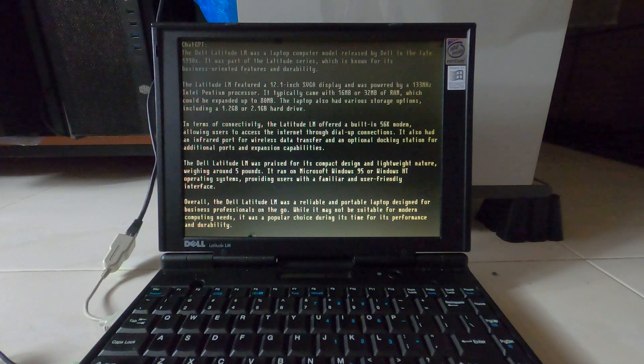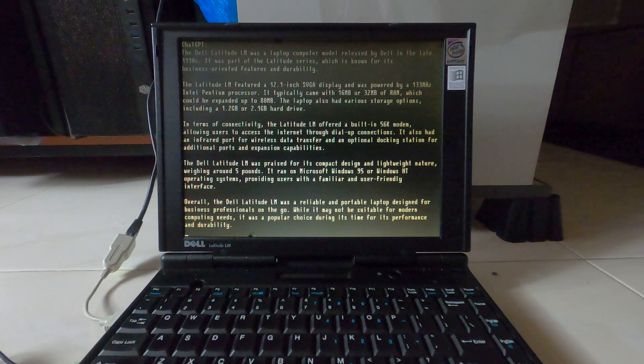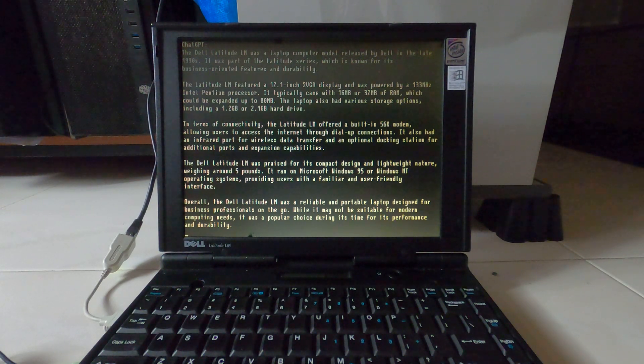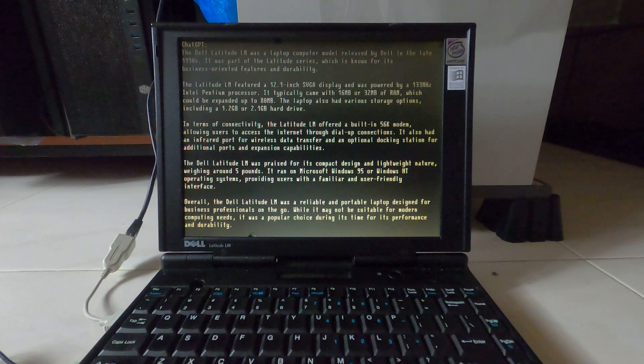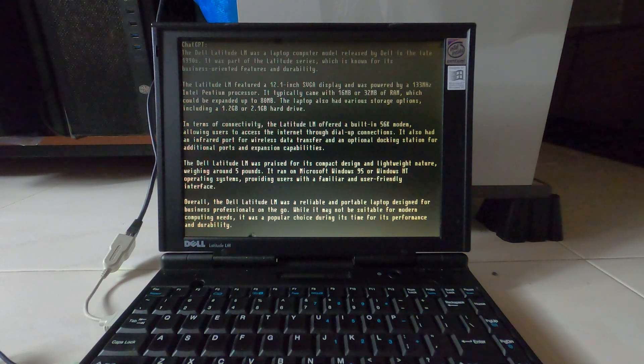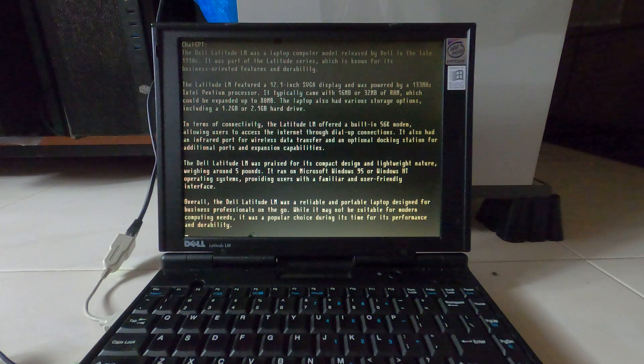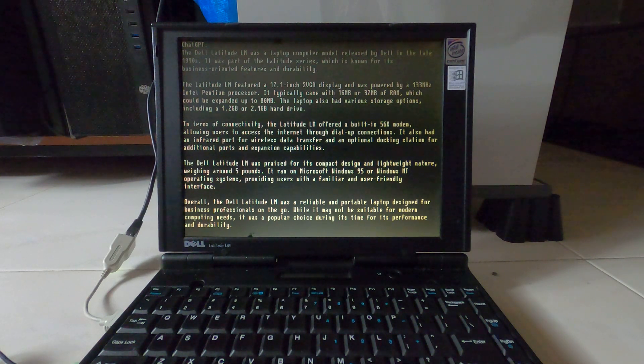Overall, the Dell Latitude LM was a reliable and portable laptop designed for business professionals on the go. While it may not be suitable for modern computing needs, it was a popular choice during its time for its performance and durability.